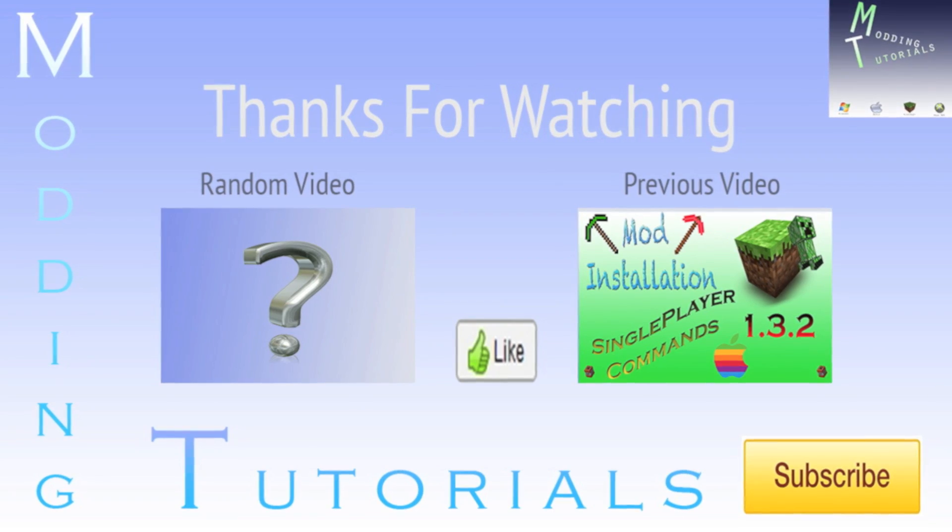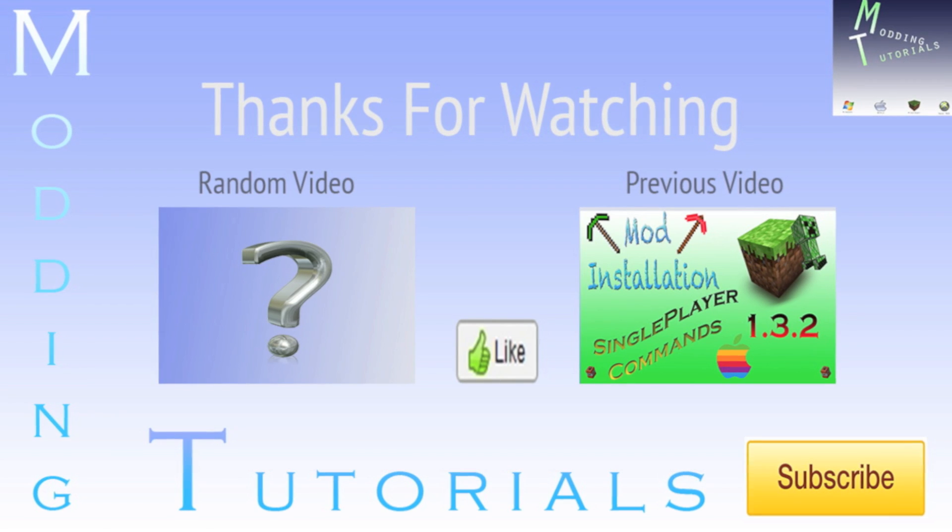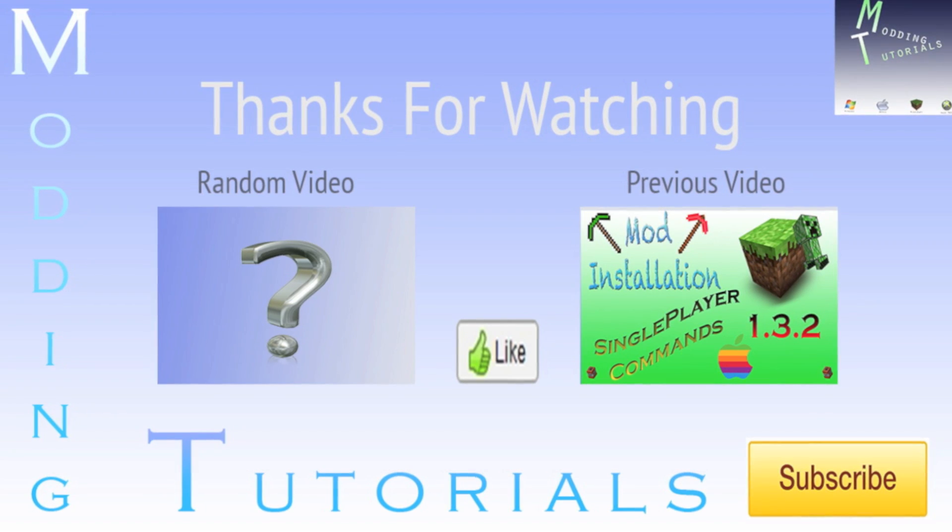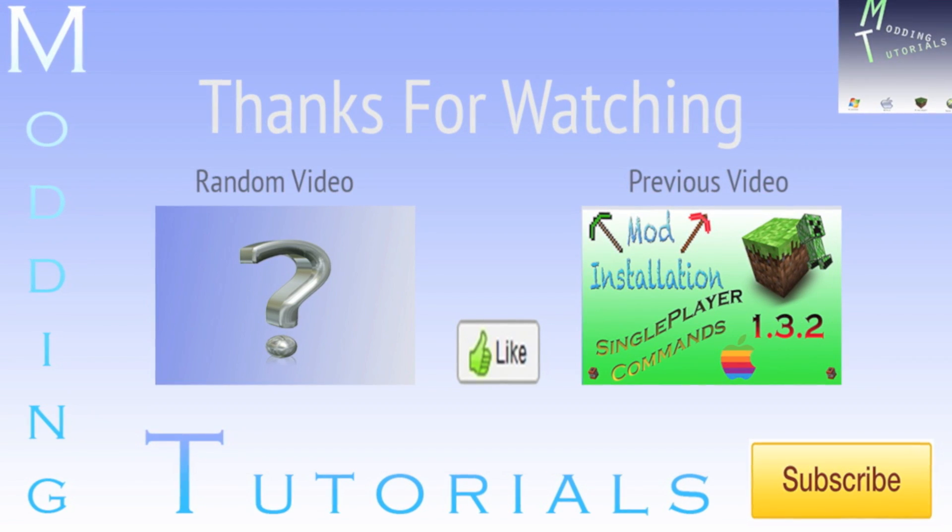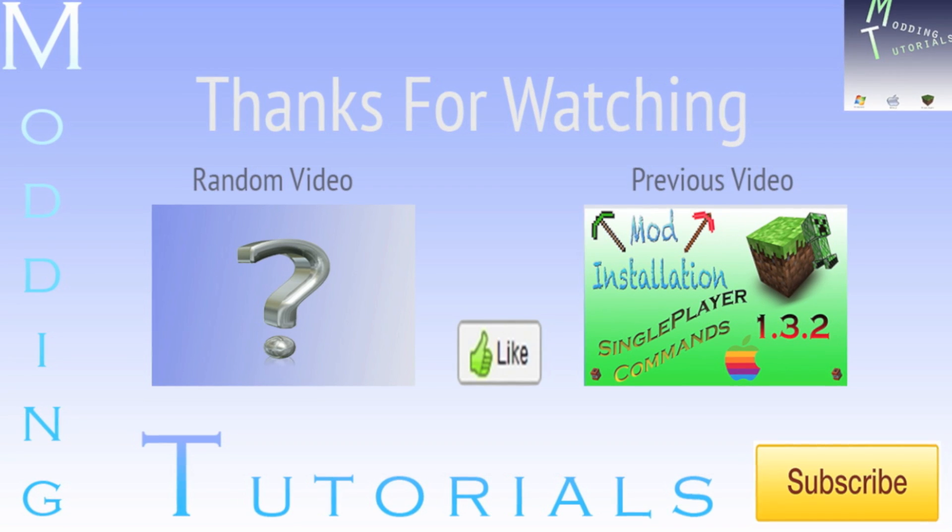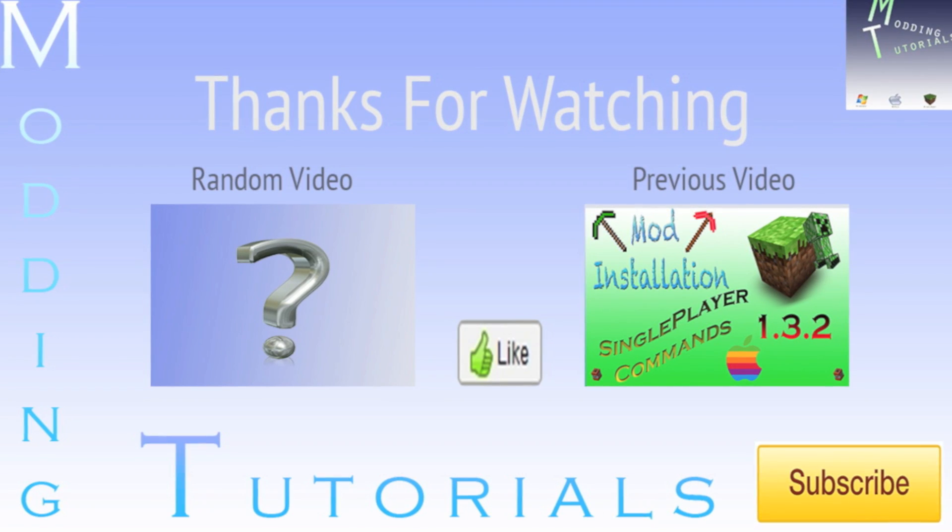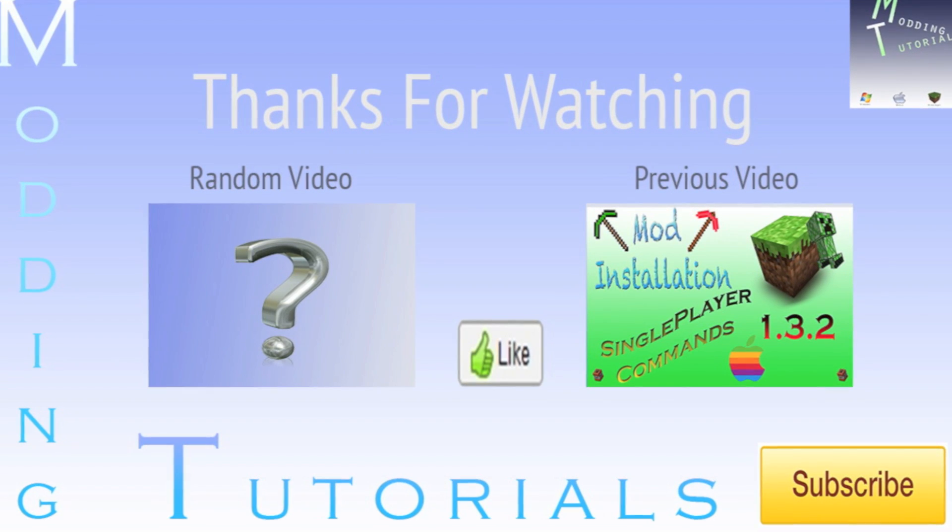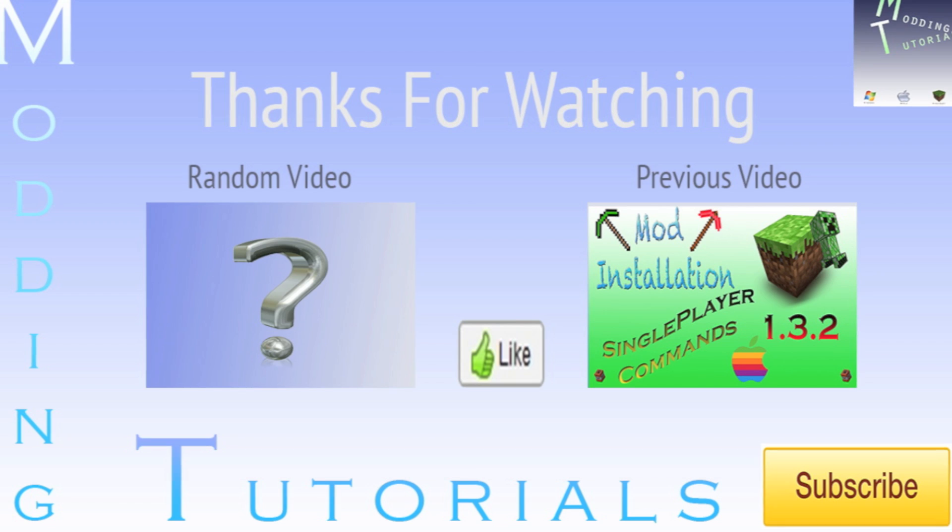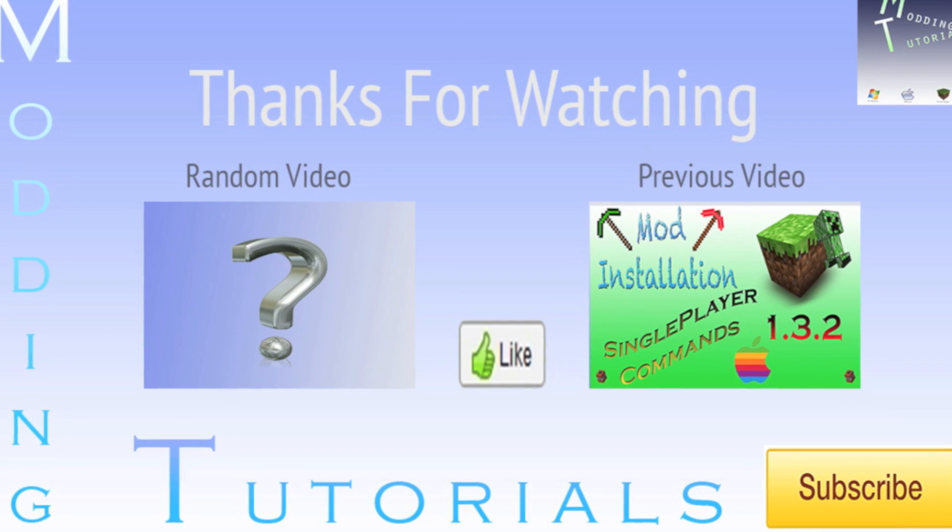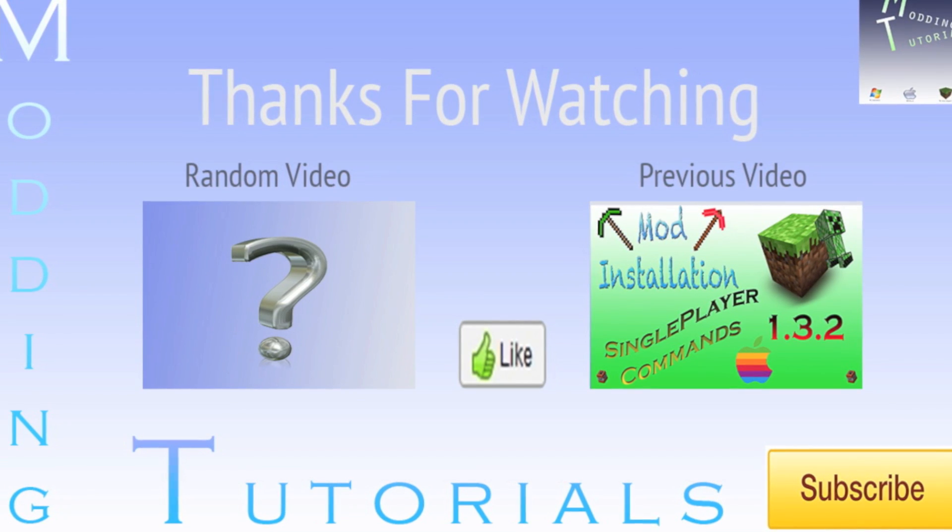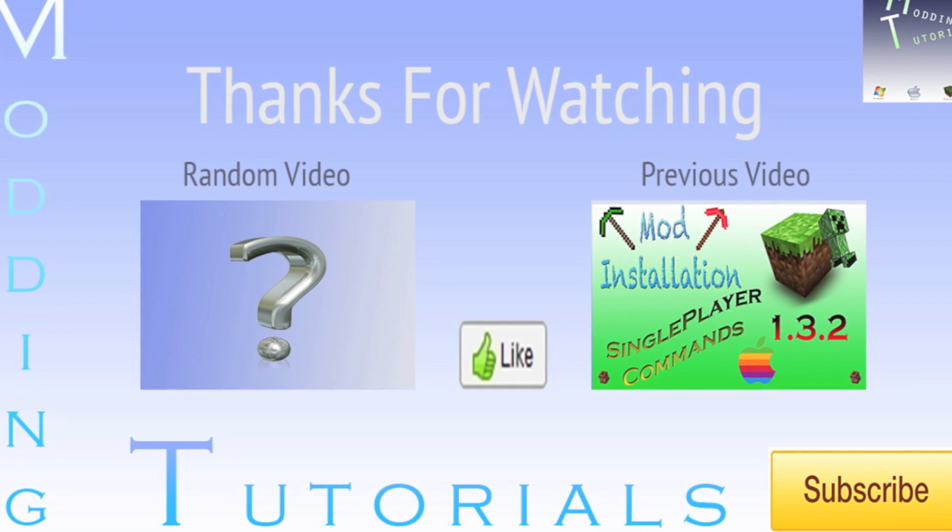Hey guys, if you're still here, maybe you're interested in checking out my previous video which is a mod installation on single player commands for 1.3.2. If you're new around here and you want to see my other mod installation videos, hit that subscribe button in the bottom right. And a random video is that question mark right there. Thanks guys.